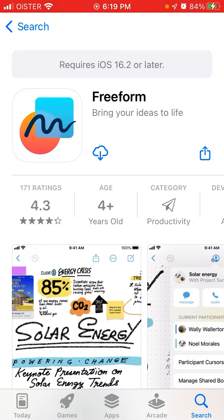You need to have iOS 16.2, and I think you can install it starting from iPhone 8 and of course all newer iPhones. It's not going to work on iOS 16.0, so you need to go to your Settings app and upgrade.